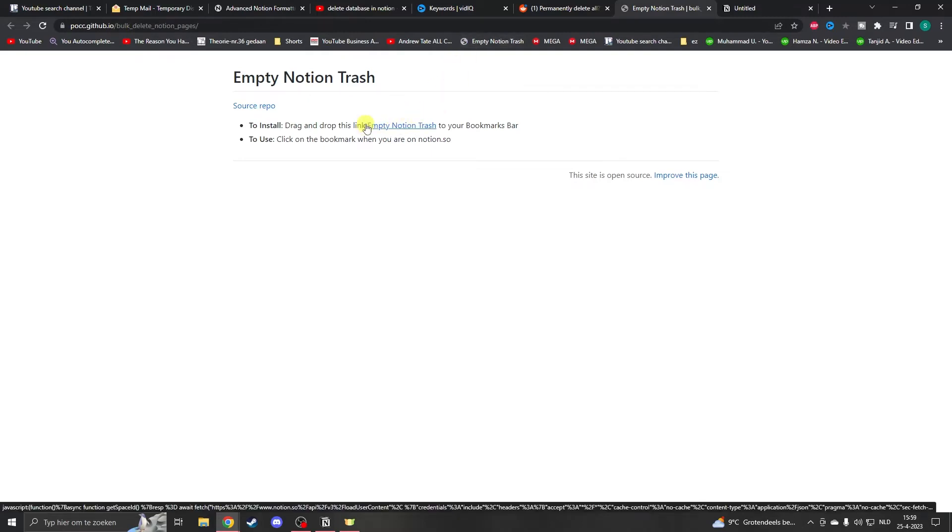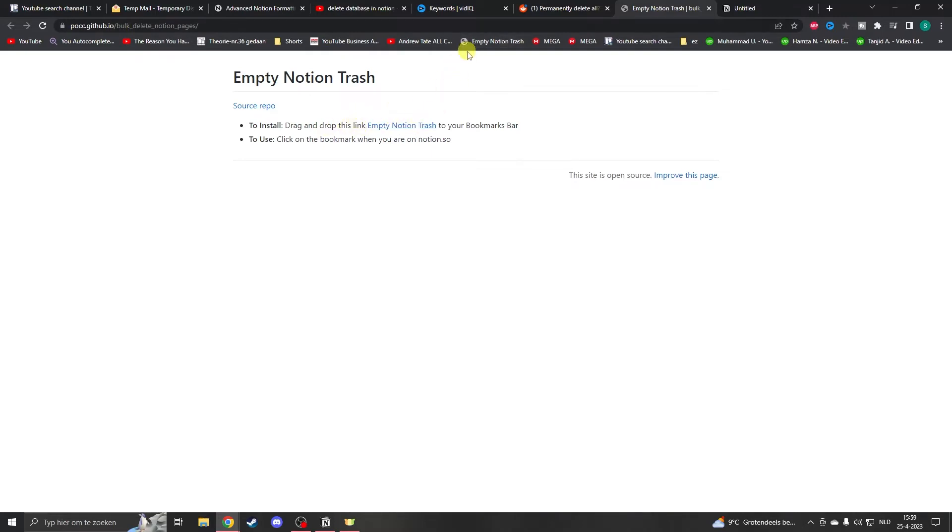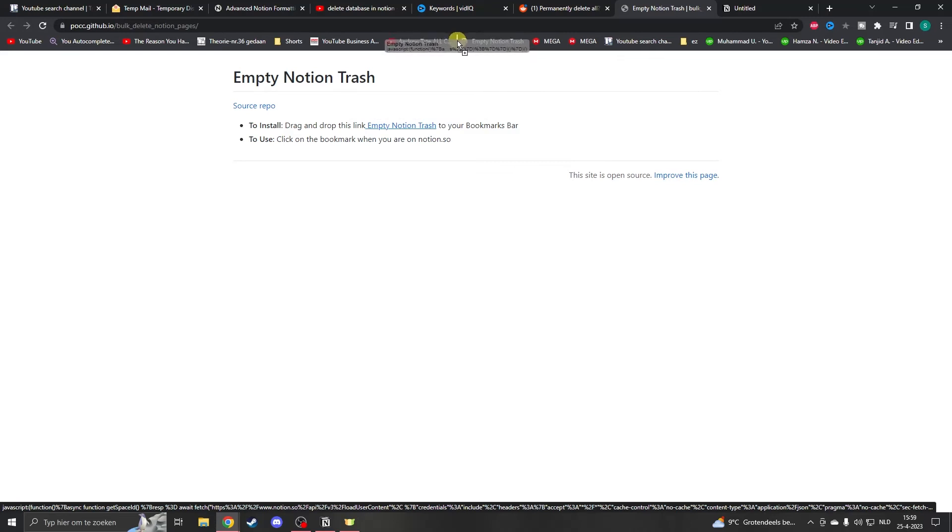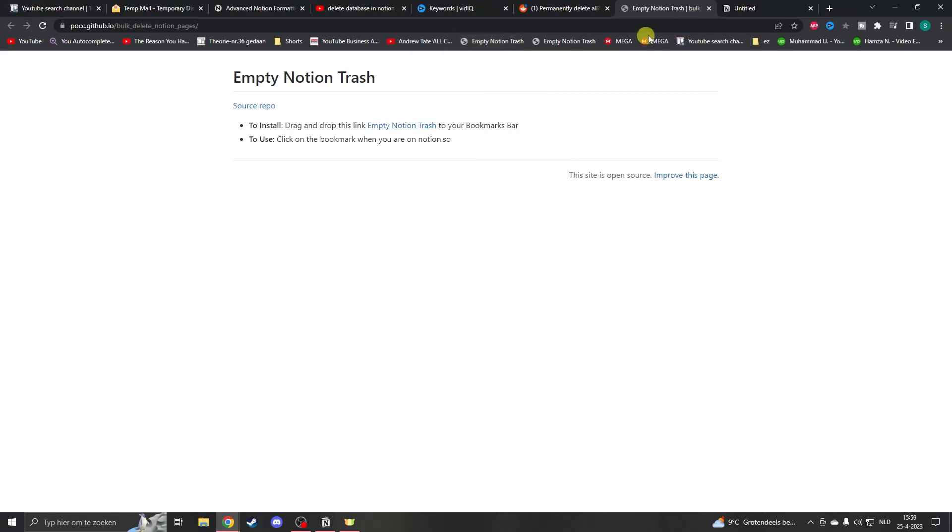You have to bookmark this link in your browser. Click on the link but hold it, then go to your bookmark section and let it go. It will be added as a favorite.